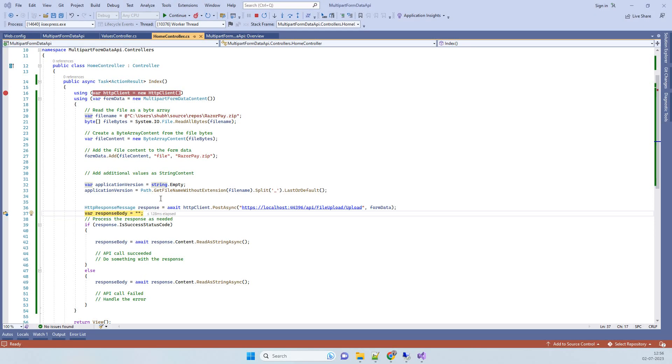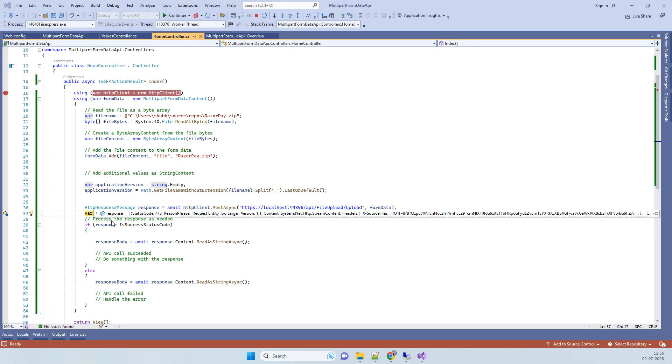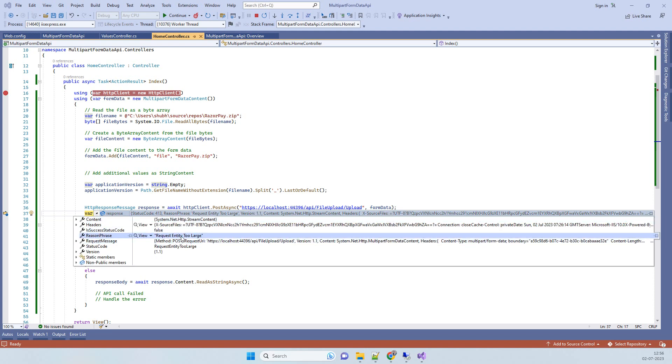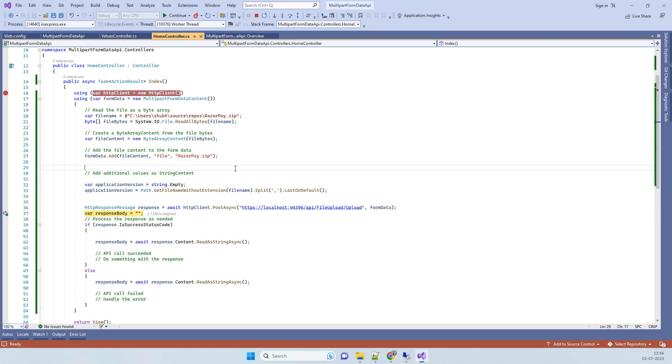Hello friends, welcome back to Code Tonight. In today's video we will see how we can fix the error 'request entity too large' in ASP.NET MVC. This error you can see on the screen - I am getting it